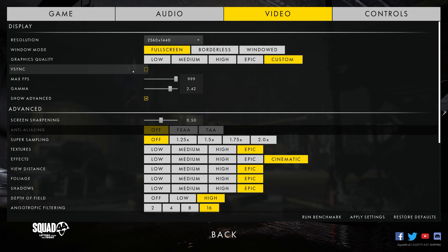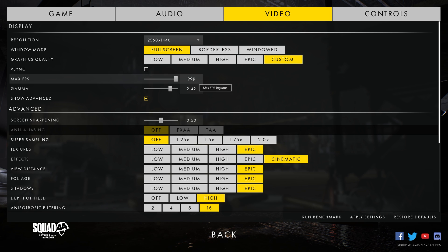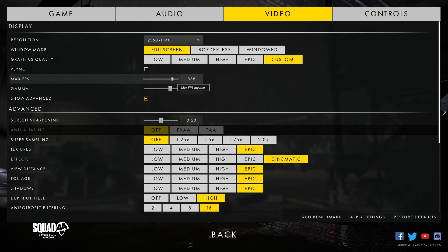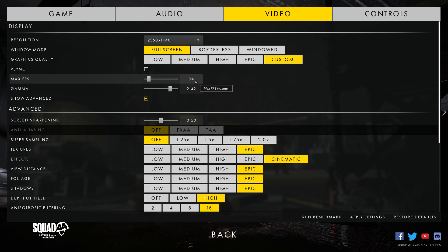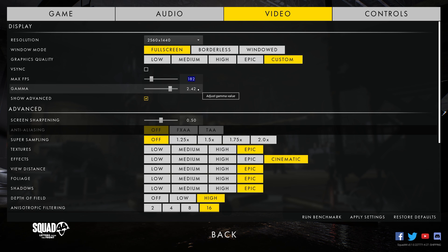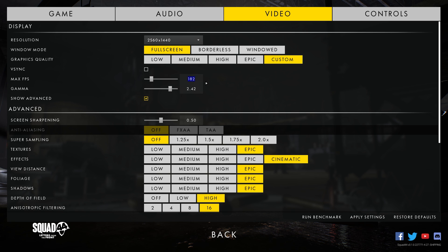Fear not — I have an alternate fix for the screen tearing issue. Squad 44 also gives us the option to cap the FPS at any value from 0 to 999, and we can use this feature to deal with screen tearing. All you have to do is check your in-game FPS while playing Squad 44, and whatever average FPS you get — let's say 58 FPS on average — you can set that FPS cap to 55 to help reduce that screen tearing.